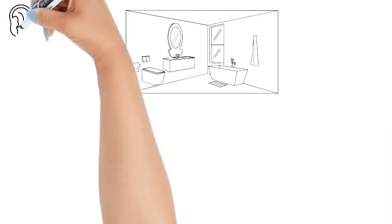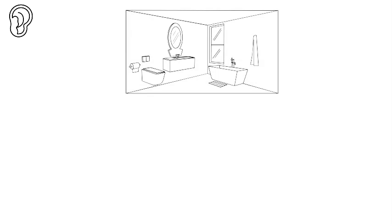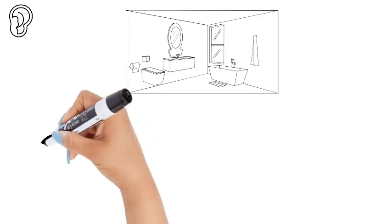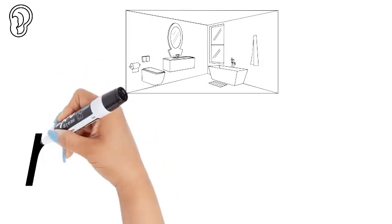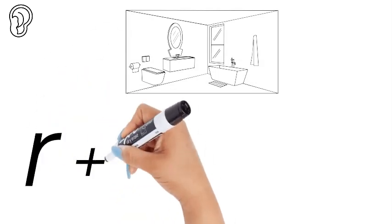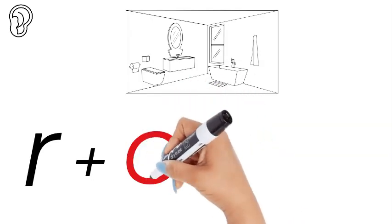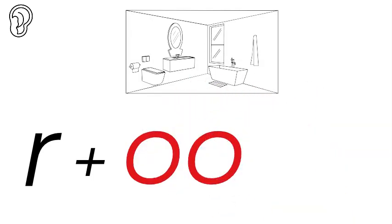What sounds do we hear in the word room? With our ear let's listen. Rrr, that's at the beginning. Rrr.